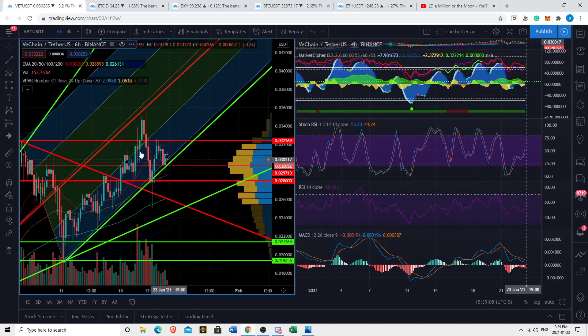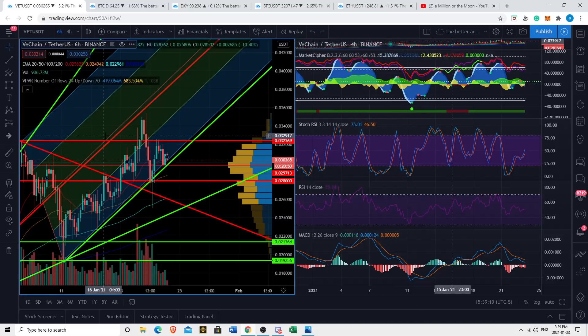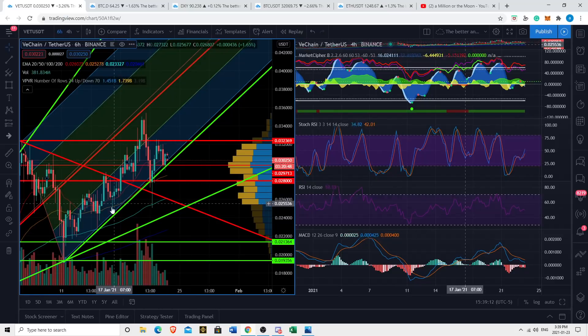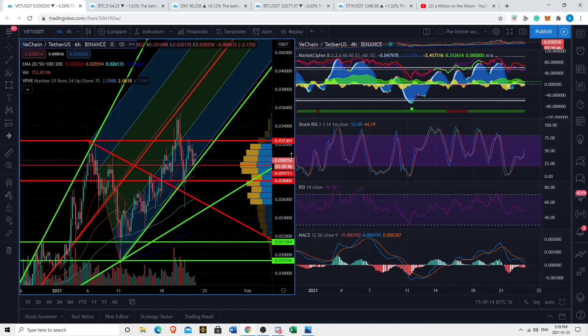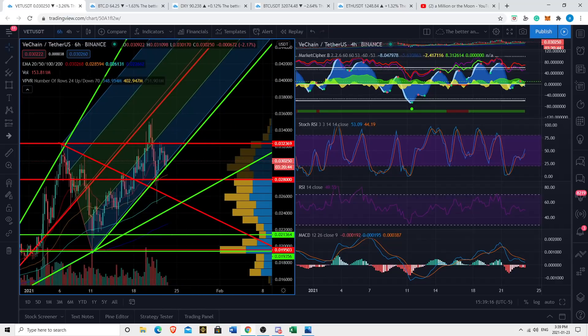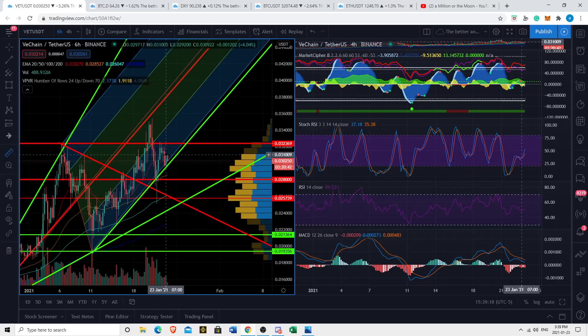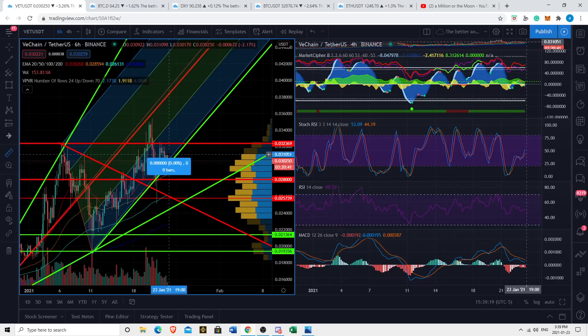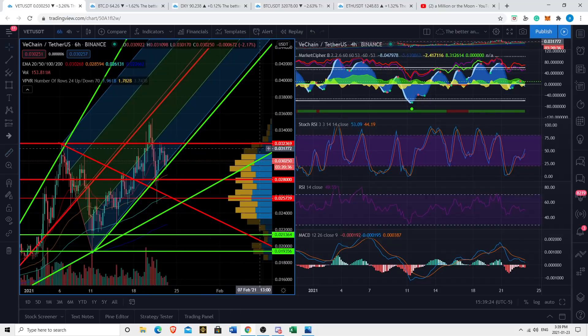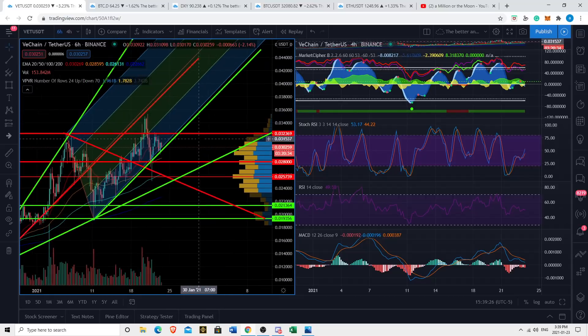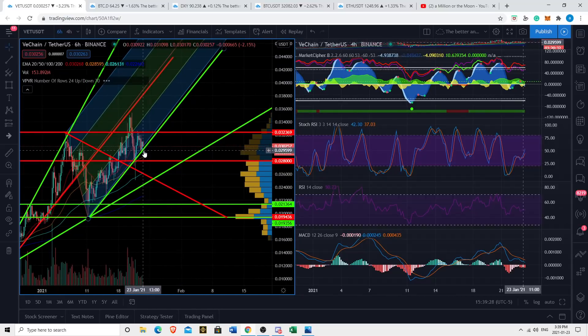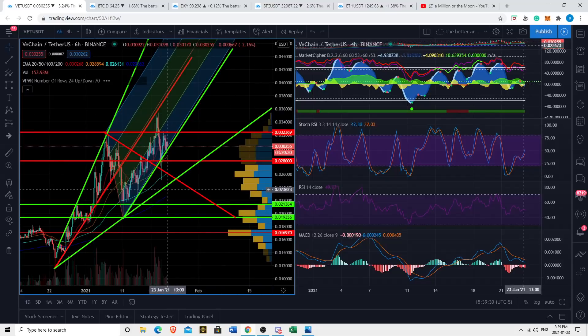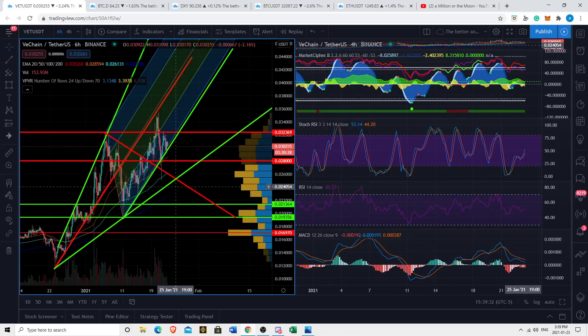The reason why I wanted to make this video is because we're in an apex. If we take this resistance line and this channel line, we're in an apex which means we're likely to have a breakout soon. Whatever way we break out, we're likely to trend in that direction for quite some time. I think VeChain is going to see a big move within the next two days.